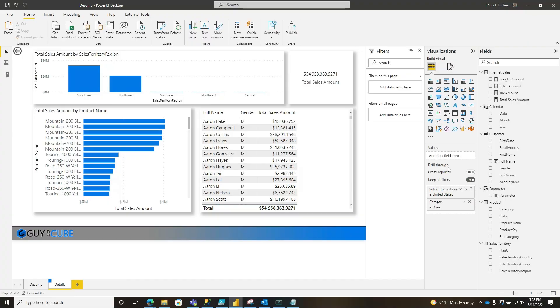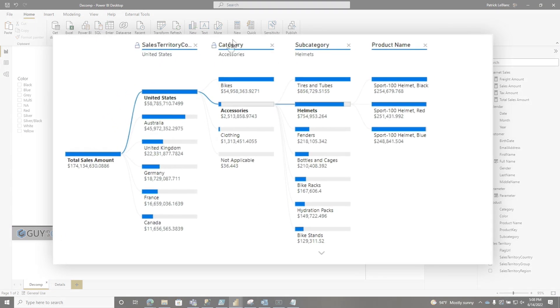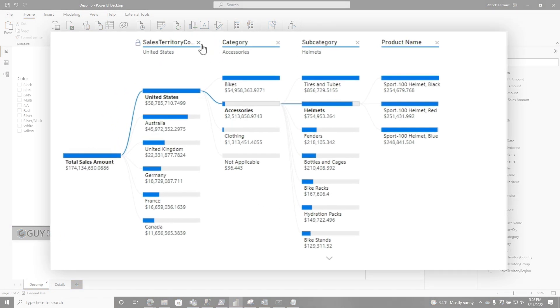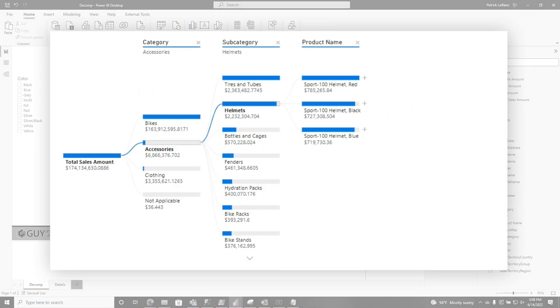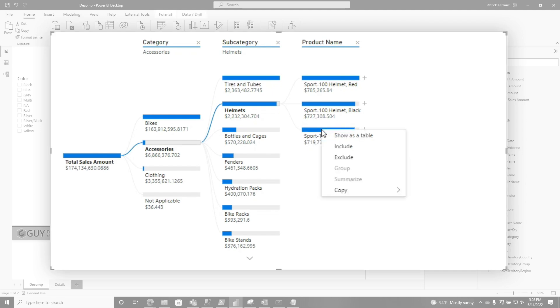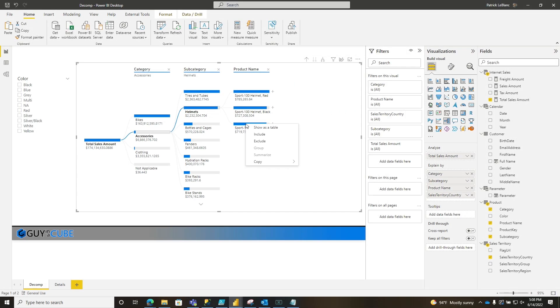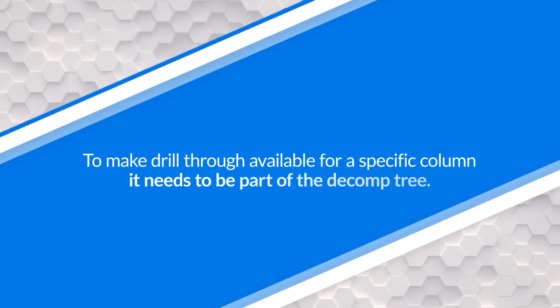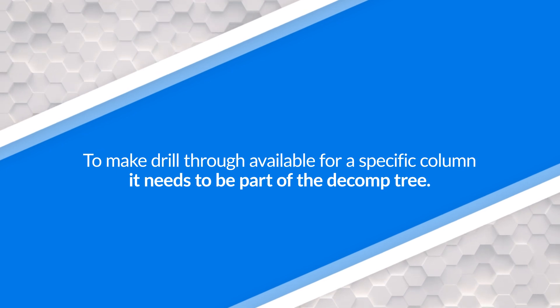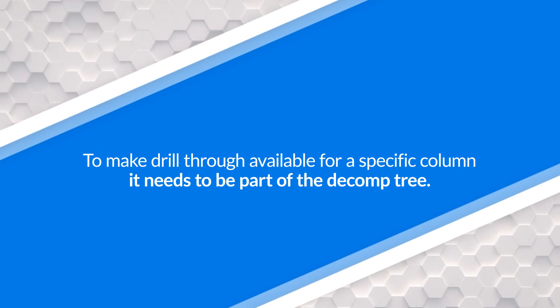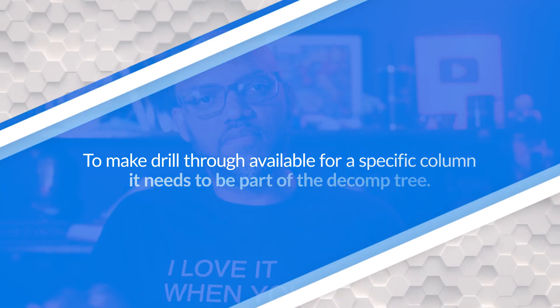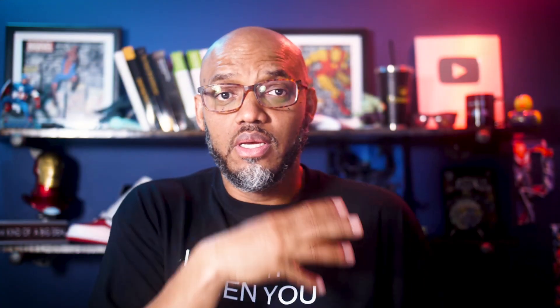But I'm still thinking, wait a minute. I still need to add one of those columns. What if I don't include that column in the decomp tree? Let's see what happens. I'm going to delete sales territory country. Will the drill still be enabled? I'm going to right click here - no drill. If my report consumer expects the drill, but they don't include that particular column in the analyzing of my decomp tree, then there's no drill. So how do you get around that?